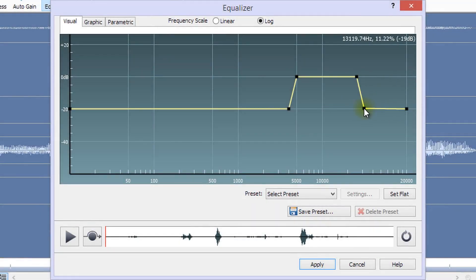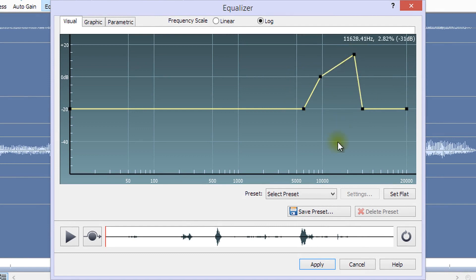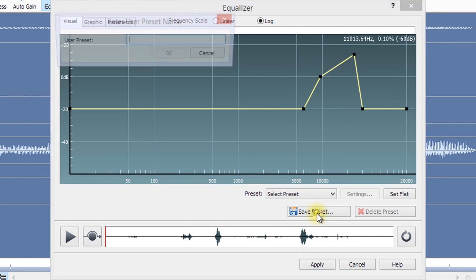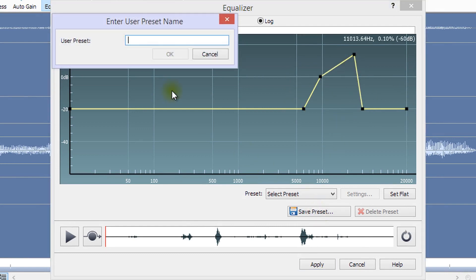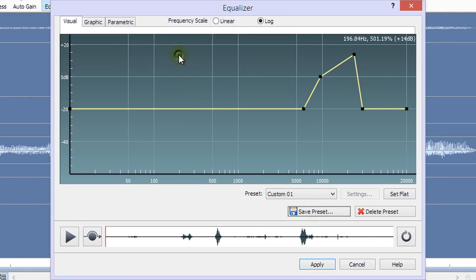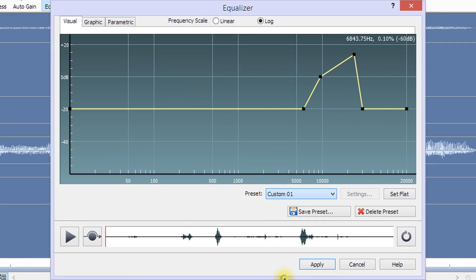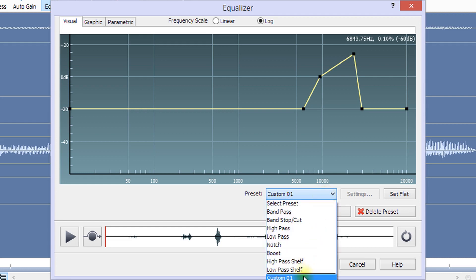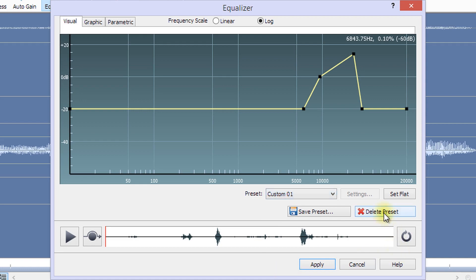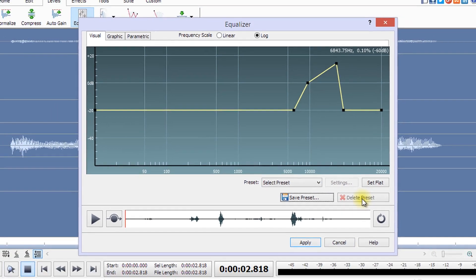You can make your own preset by clicking the Save Preset button. Then, enter a name for your preset and click OK. You can now apply your own preset by clicking on the preset drop-down list and selecting your saved preset. You can delete one of your own presets from the drop-down list by selecting it, then click the Delete Preset button.